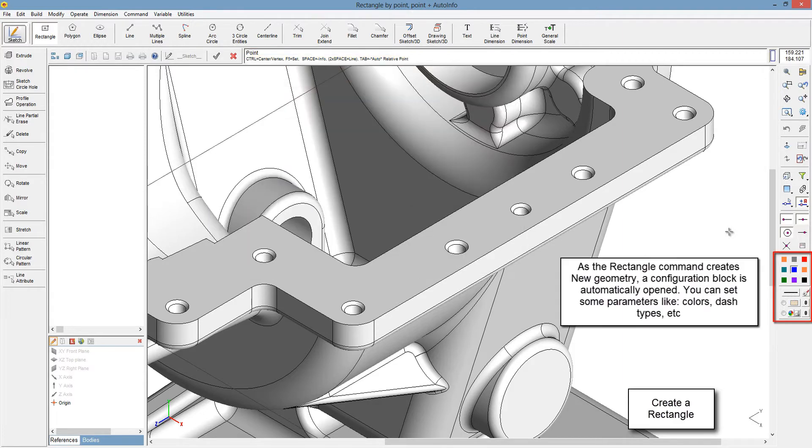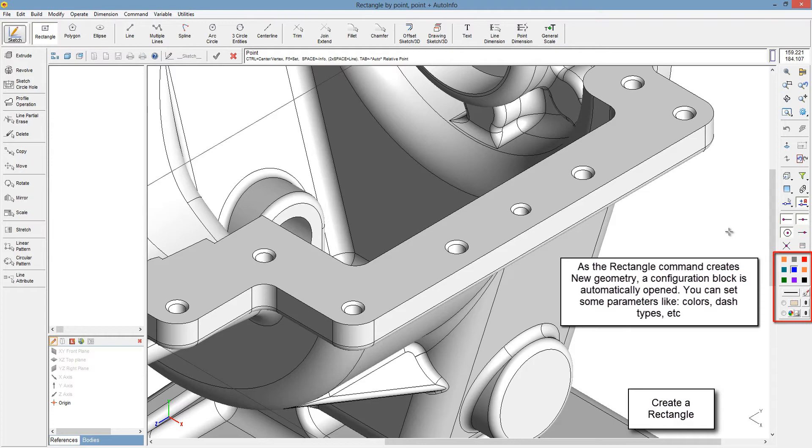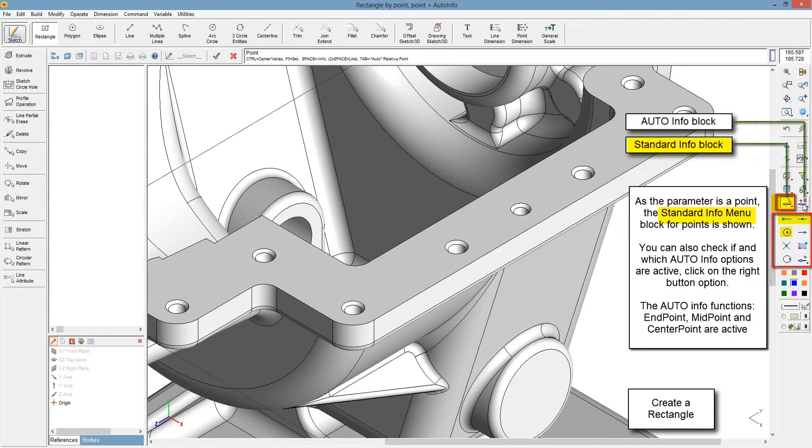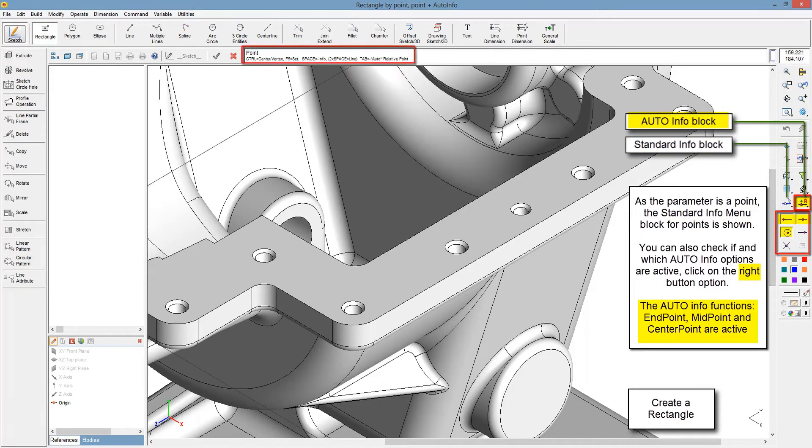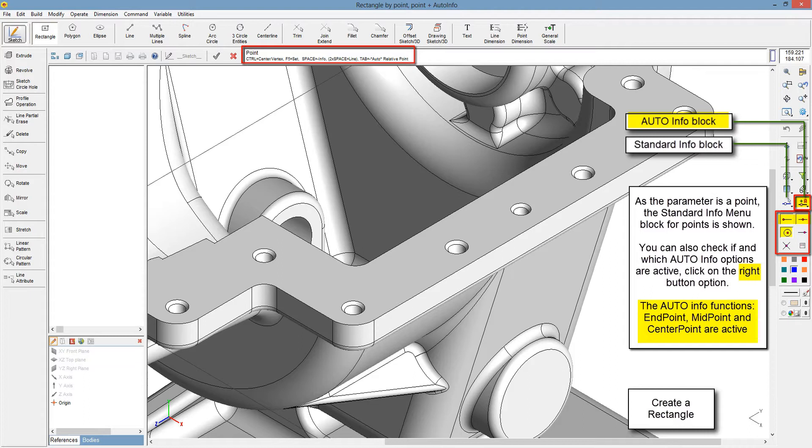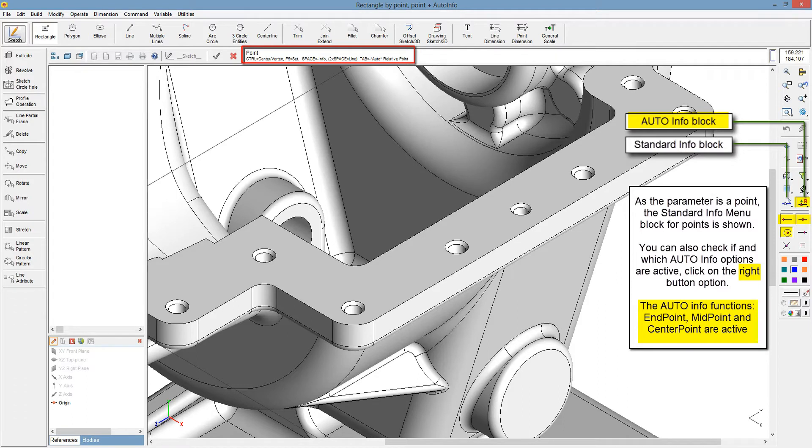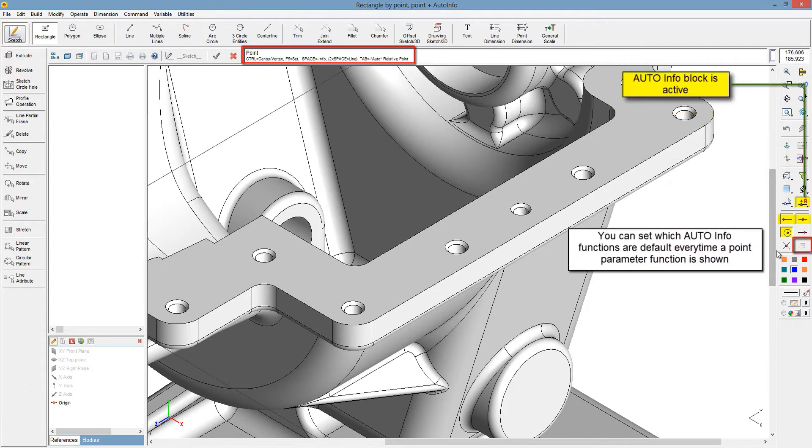As the rectangle command creates new geometry, a configuration block is automatically opened. You can set some parameters like colors, dash types, etc. As the parameter is a point, the standard information menu block for points is shown. You can set which auto information functions are default every time a point parameter function is shown.